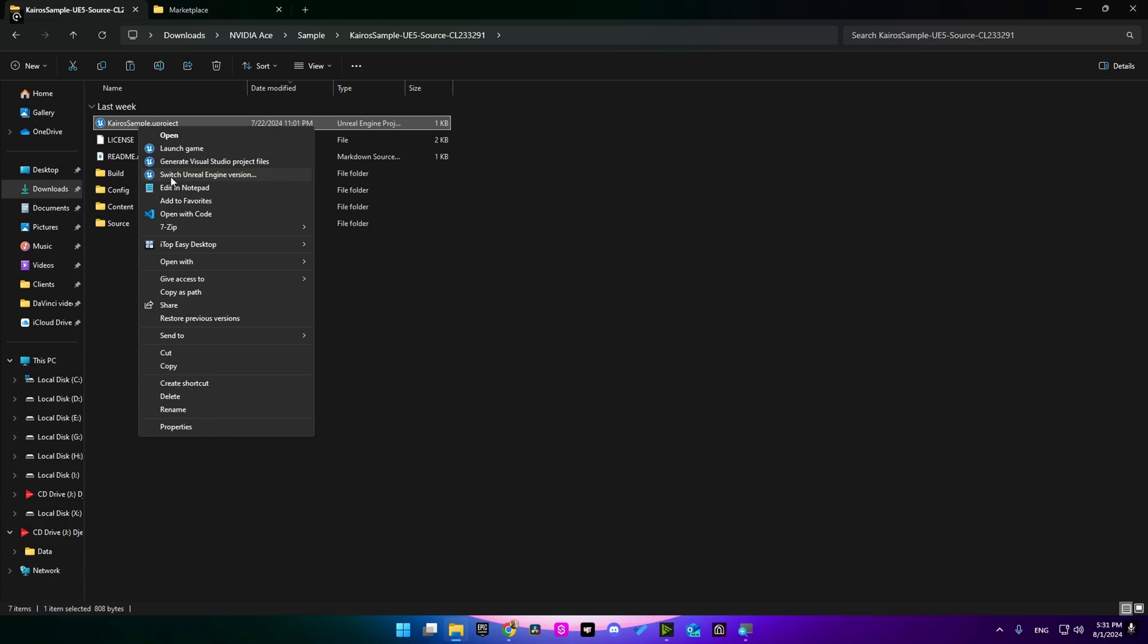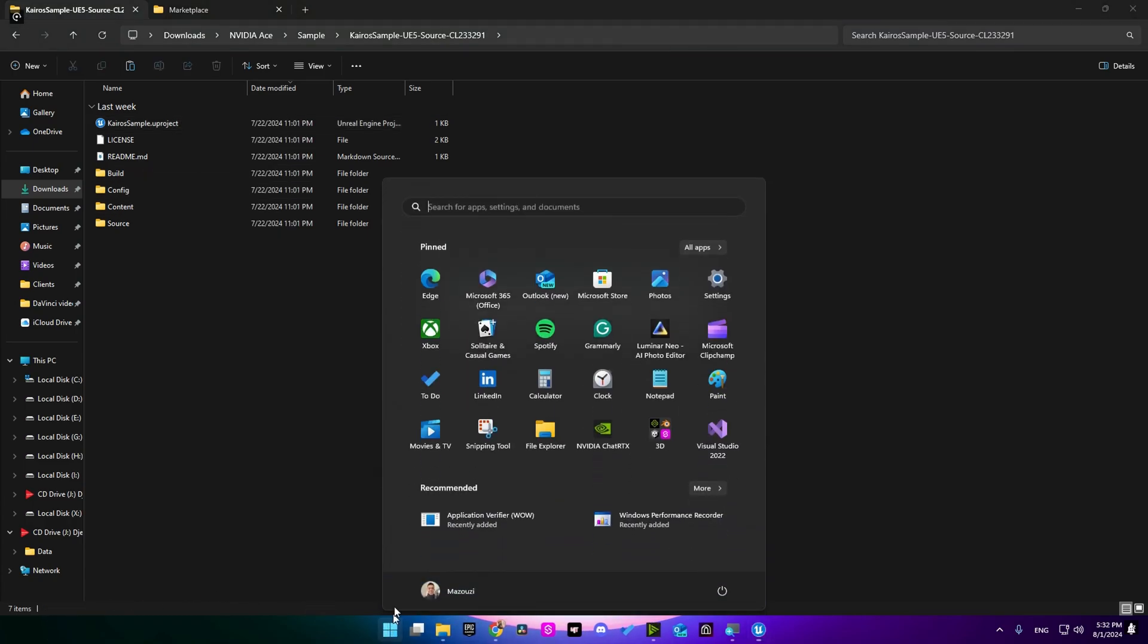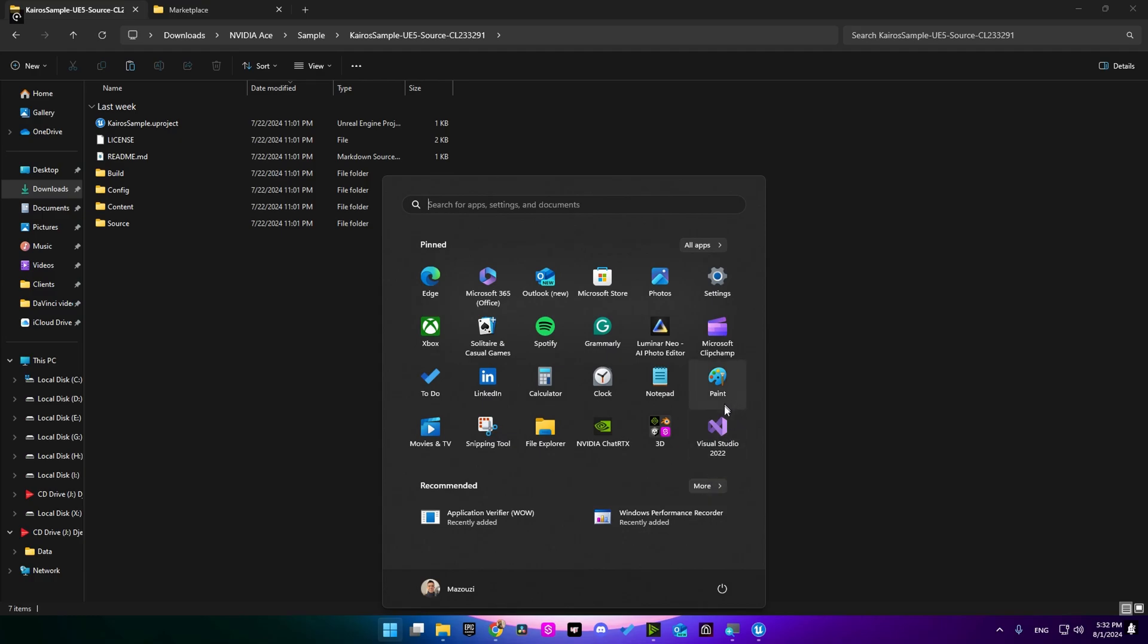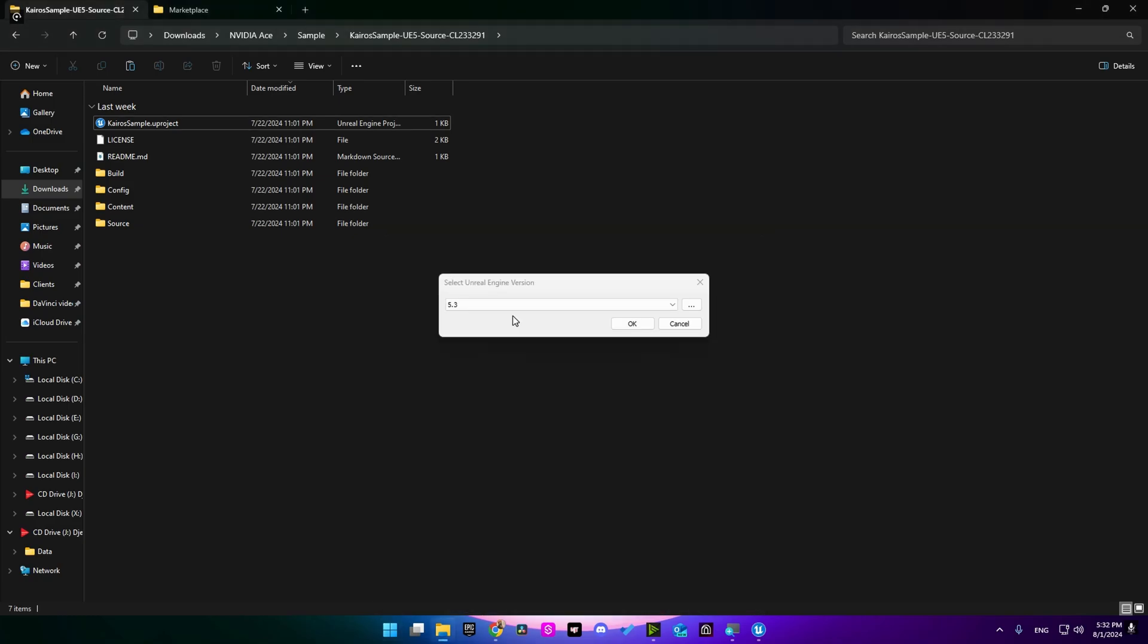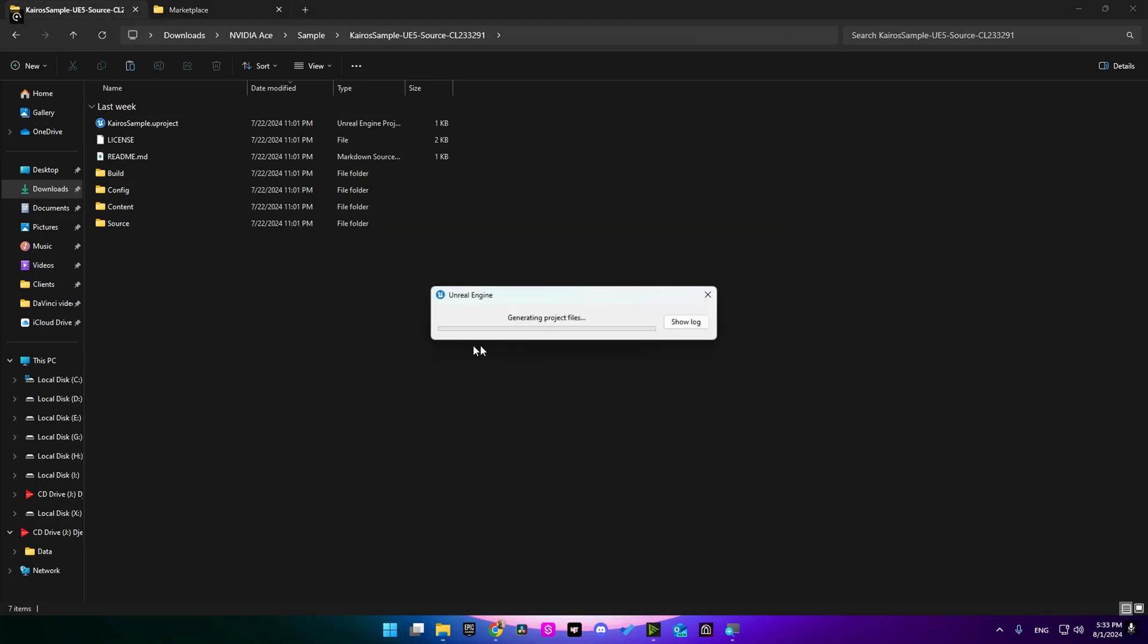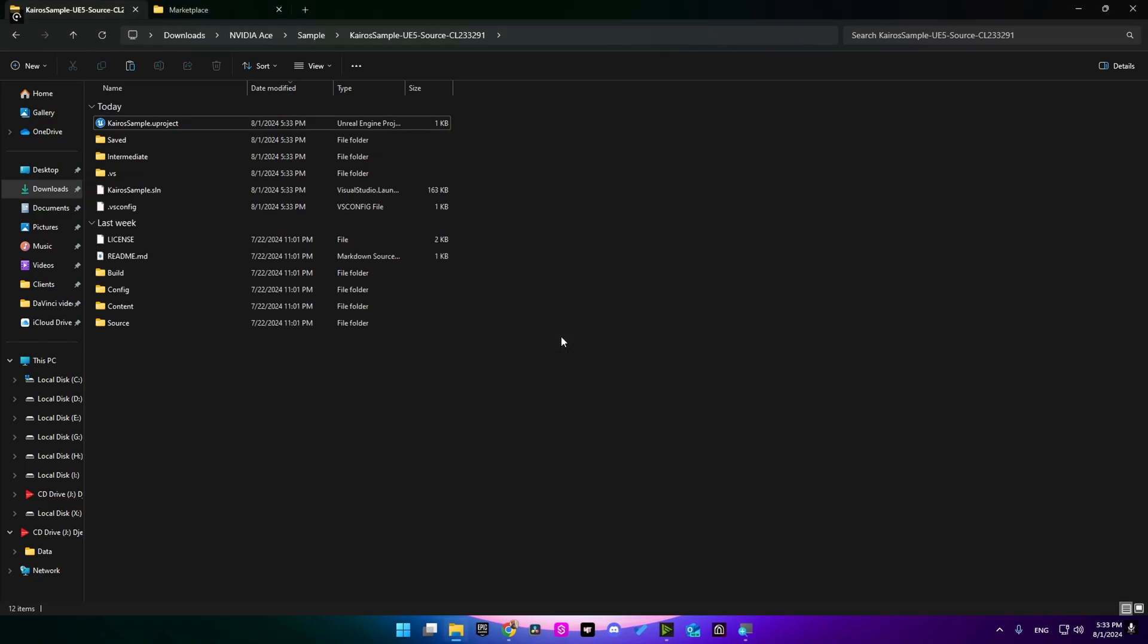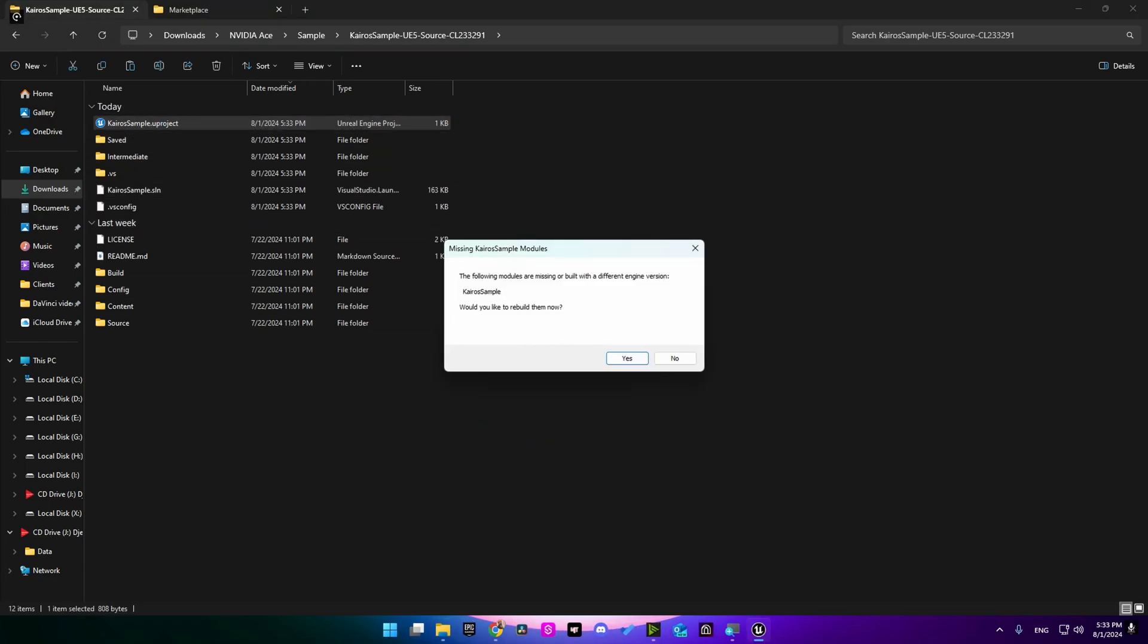Before you can press OK, you need to make sure that you have installed Visual Studio. For me, I have Visual Studio 2022, and since I'm using Unreal Engine 5.4, I'm gonna select it then press OK and wait for it.